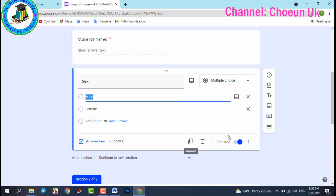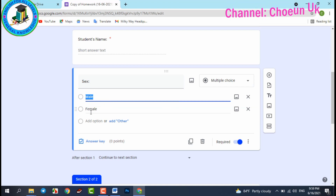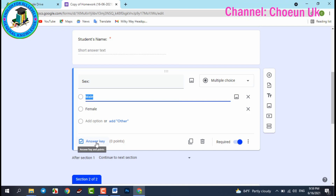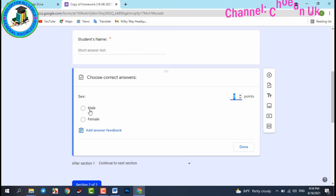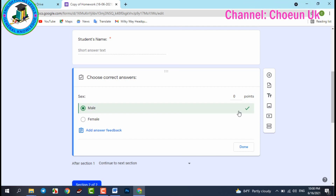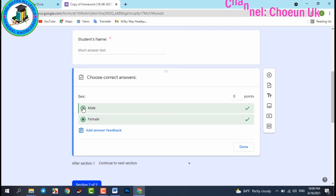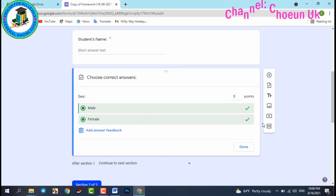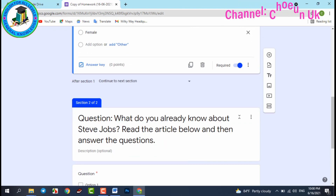You can also set a sex field — male or female. No need to set a correct answer for this one, because your students can be female or male. If you set an answer key, they might think they answered wrong. So just leave both options available with no required answer. Then move to section two.